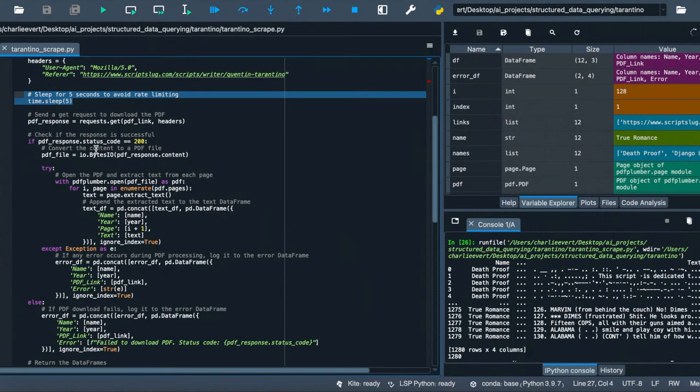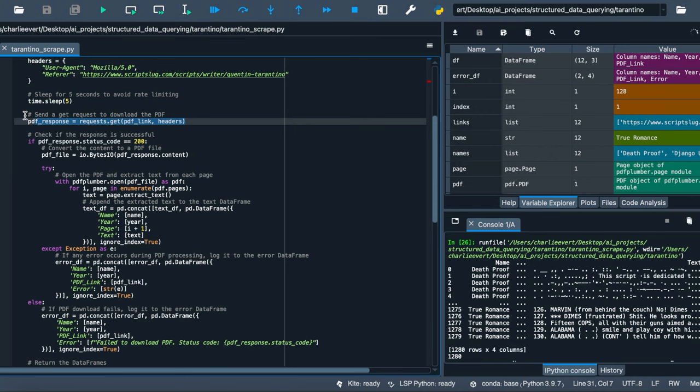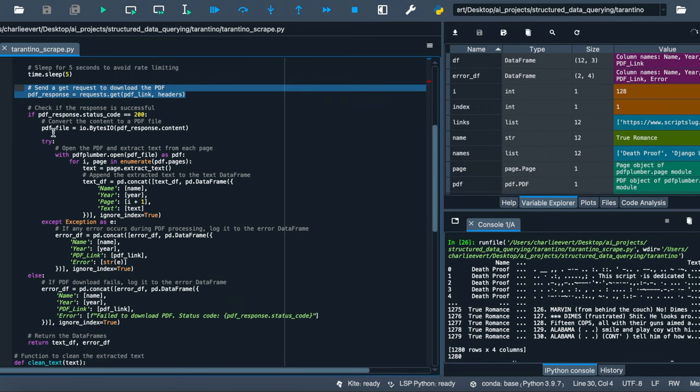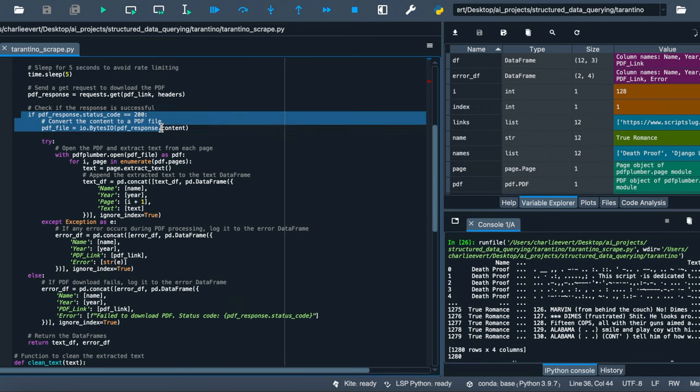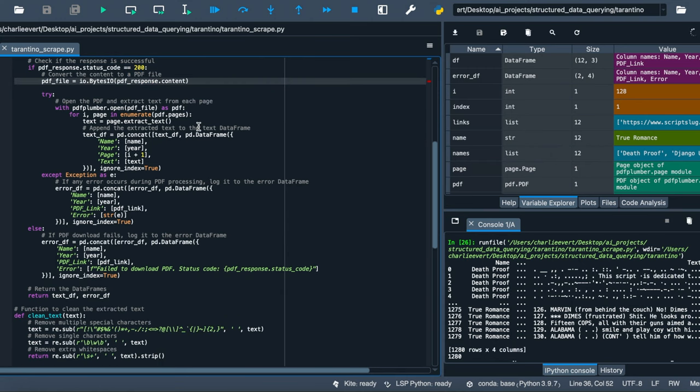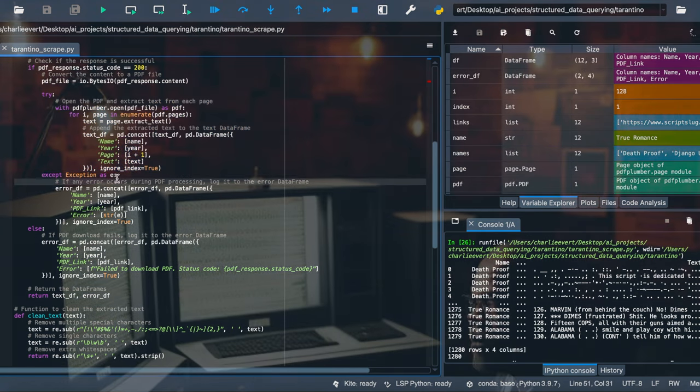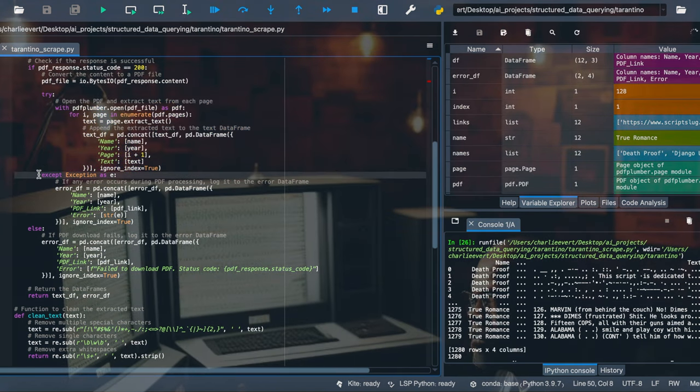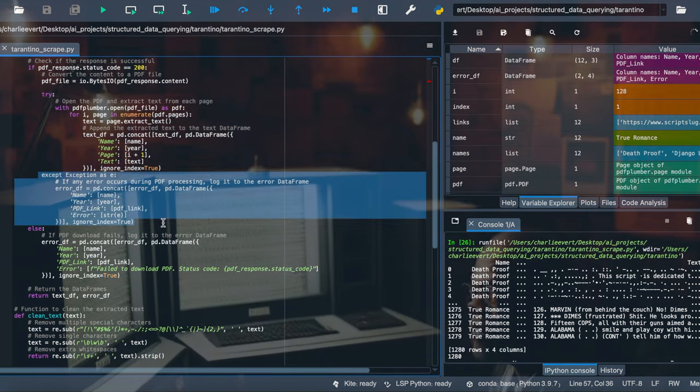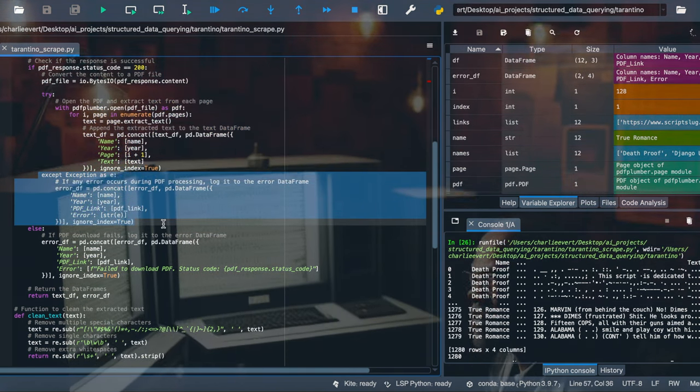A get request is sent to download the PDF. If successful, we convert the content to a PDF file, like turning the blueprint into a 3D model. We then open the PDF and extract text from each page, appending it to the data frame. If any errors occur, we log it like leaving a mark for our fellow thieves.